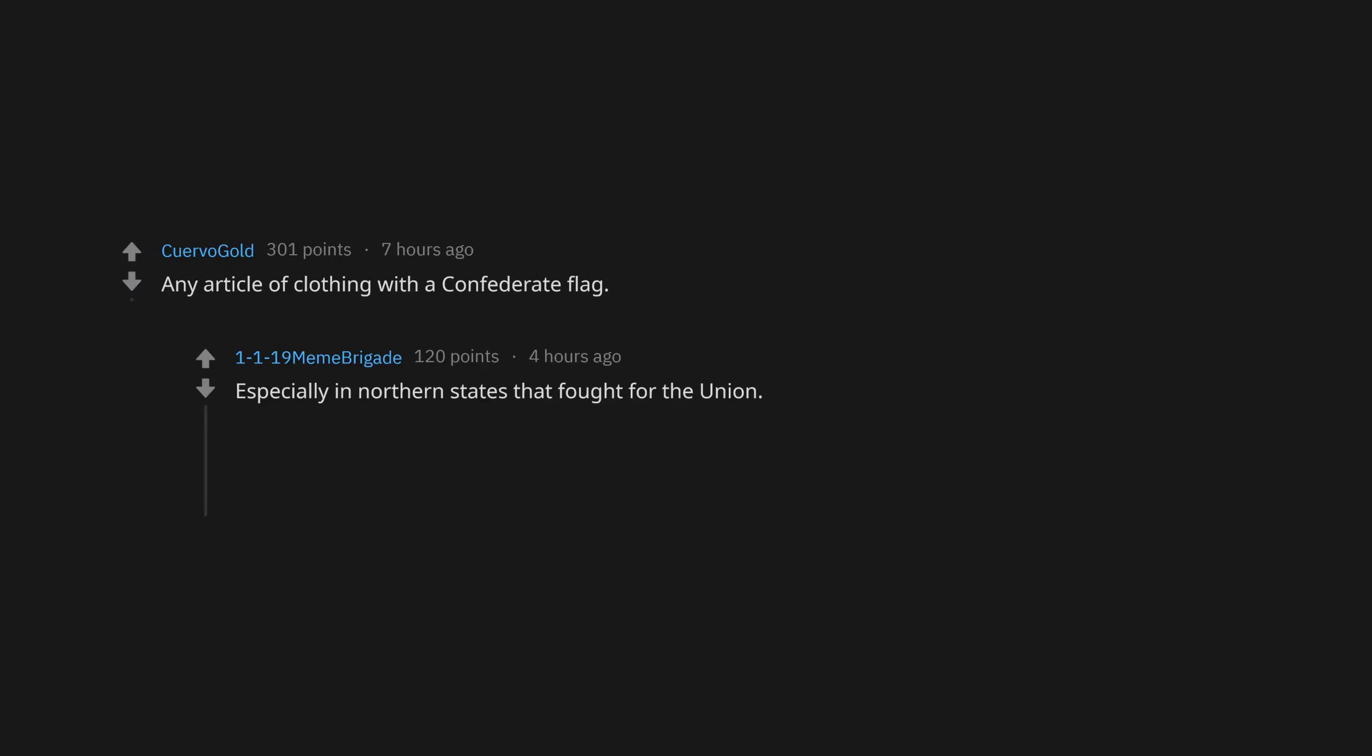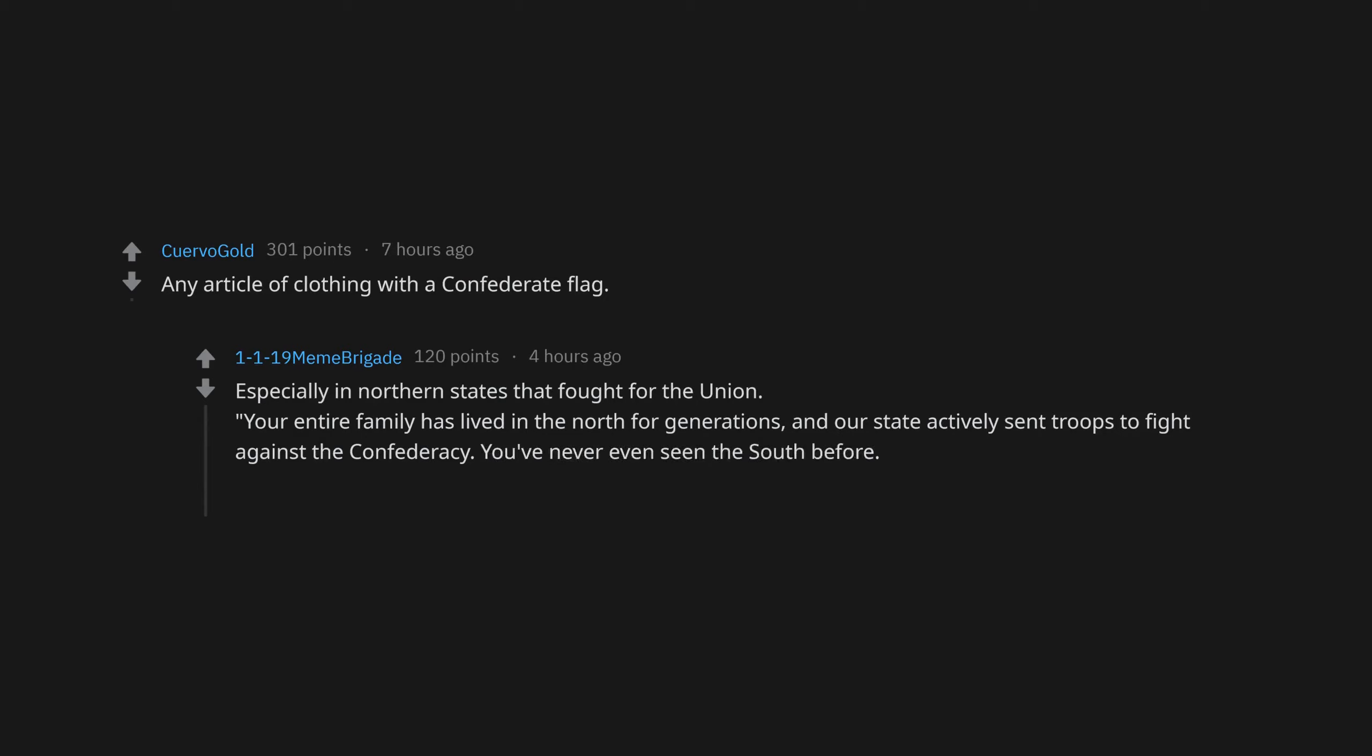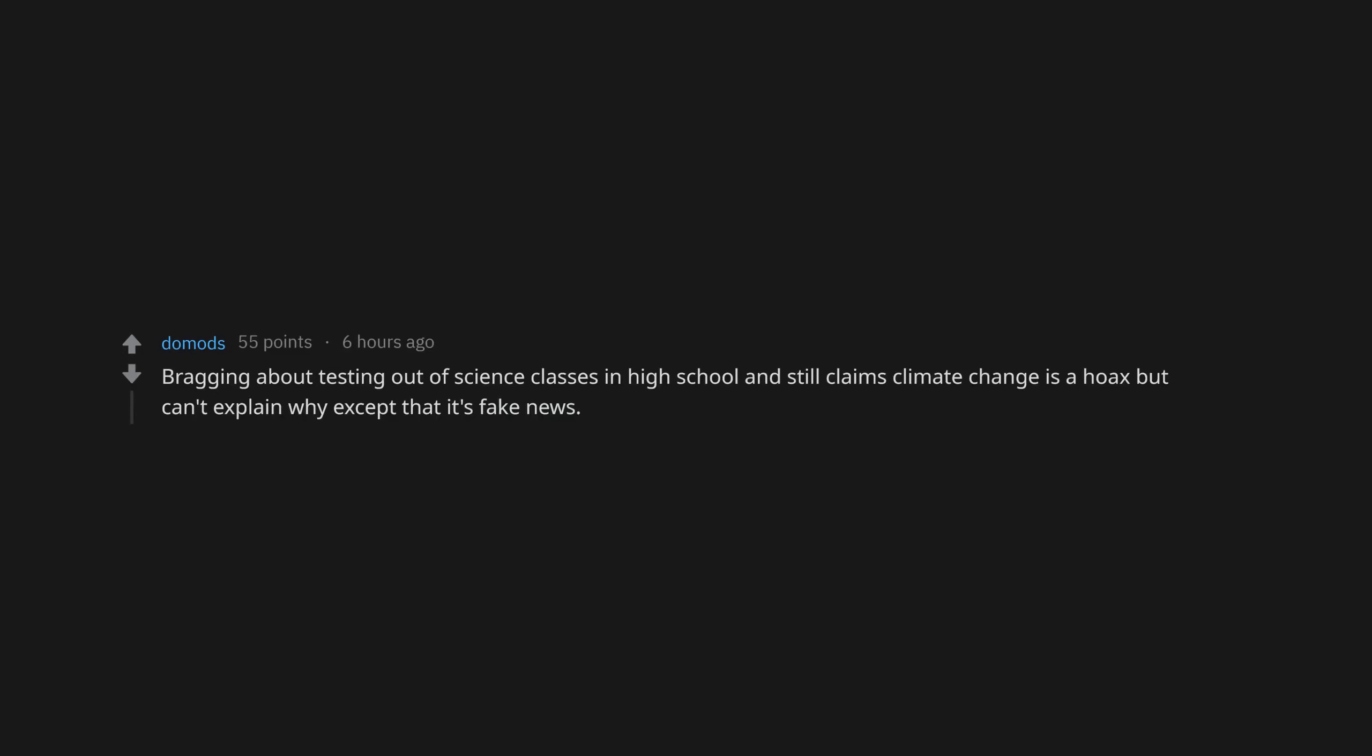Any article of clothing with a confederate flag. Especially in northern states that fought for the union. Your entire family has lived in the north for generations, and our state actively sent troops to fight against the confederacy. You've never even seen the south before. Why do you have a confederate flag flying from your truck bed? It's my heritage. Bragging about testing out of science classes in high school and still claims climate change is a hoax. Usually explaining everything with religion. My car broke down, because god. Rockets work, because god. Vaccines are harmful, because god.